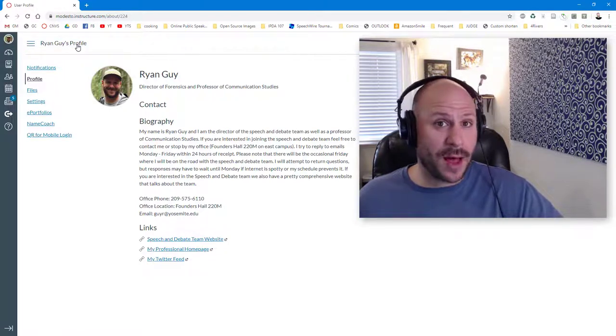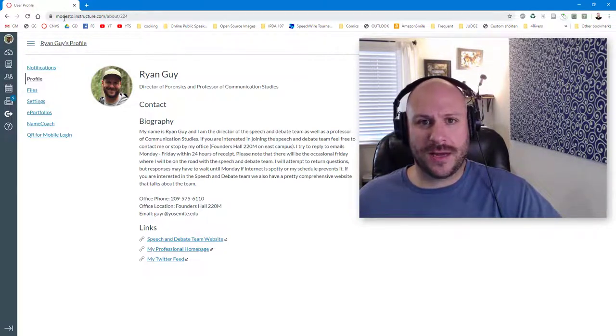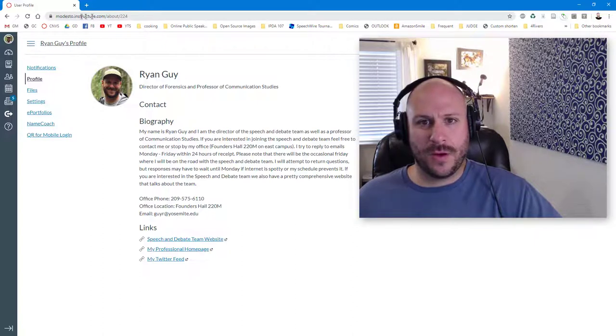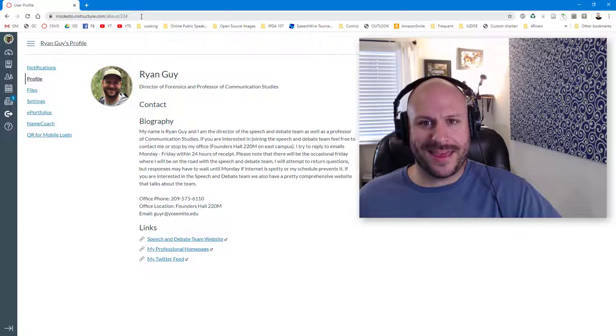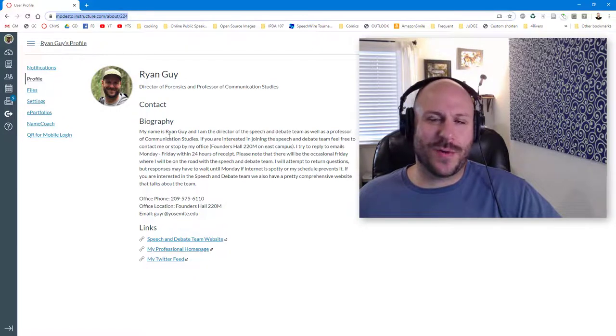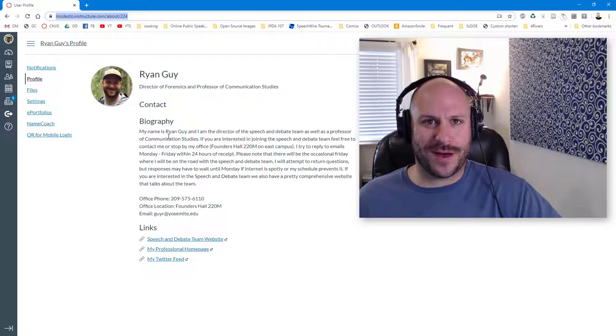This then takes you to your public user profile and you can see that you end up with a link kind of like mine where it's got about forward slash and then a number and this link is the one that will always take you to your specific personal profile.